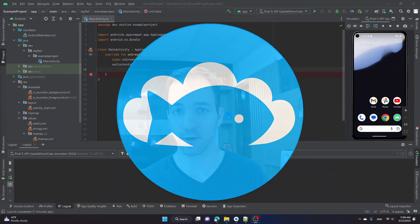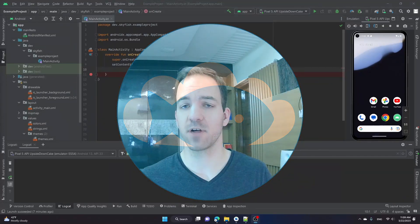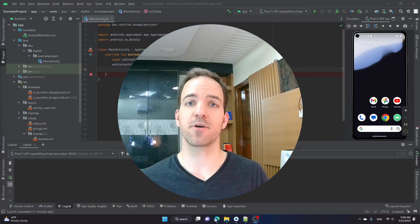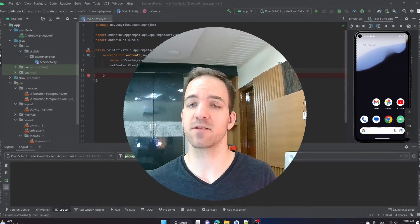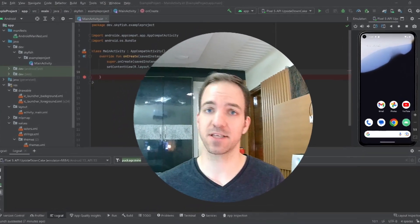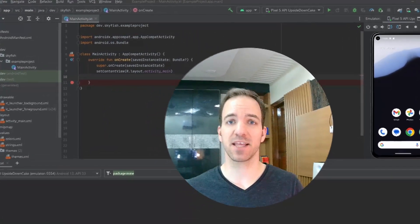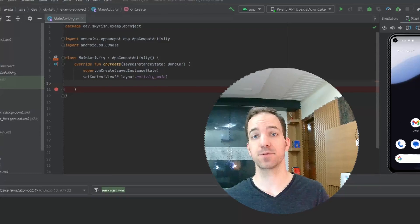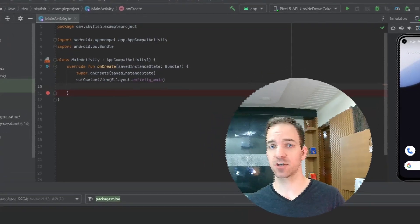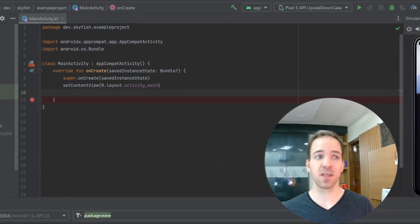Welcome back to our Android starter course. If you've been following along, you'll know that we just got through a lot of the numeric data types. Today, we're going to be looking at some text data types — two specifically: the char and then the string.